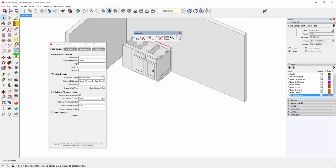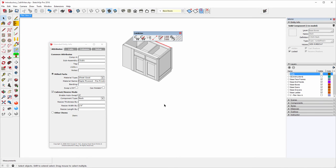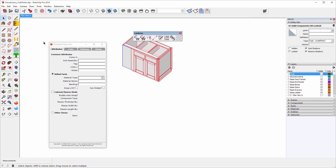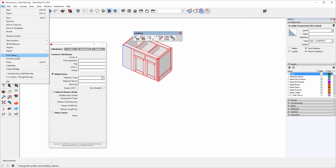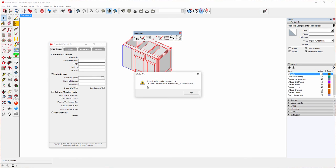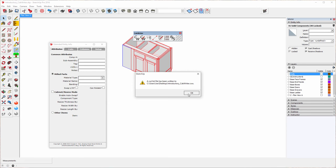Let me now create a cut list. Let me get rid of the wall here so that we only have the cabinet. We'll select all, and we'll say Cutlist Bridge, and we'll ask it to export to Cutlist Plus FX. And it says the cut list file has been written to my desktop, and the reason it's the desktop is that's the same folder that my model is in. And it'll write a file with the same name as my model but with an extension of CWX which stands for Cabrider Extension. I'll say OK.